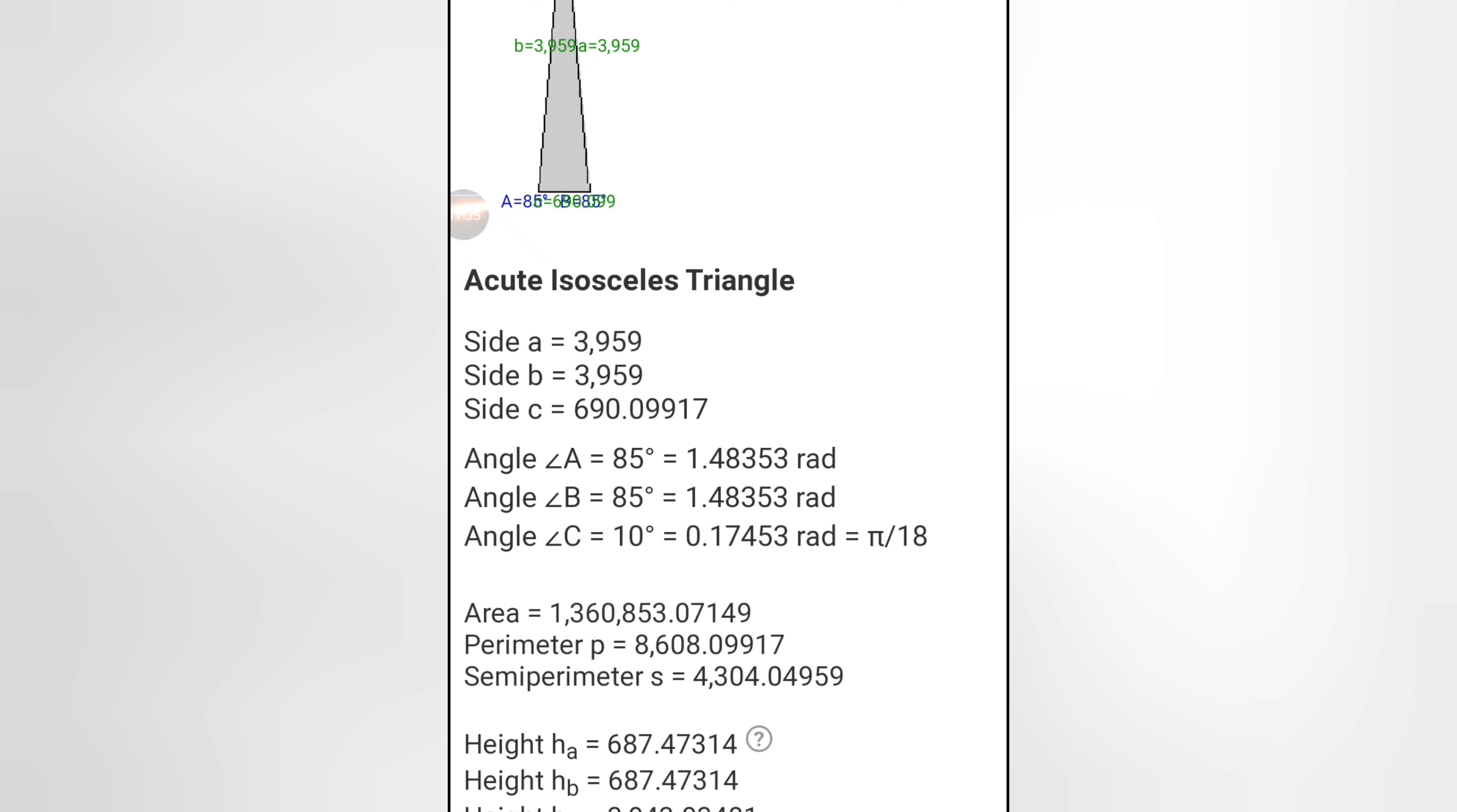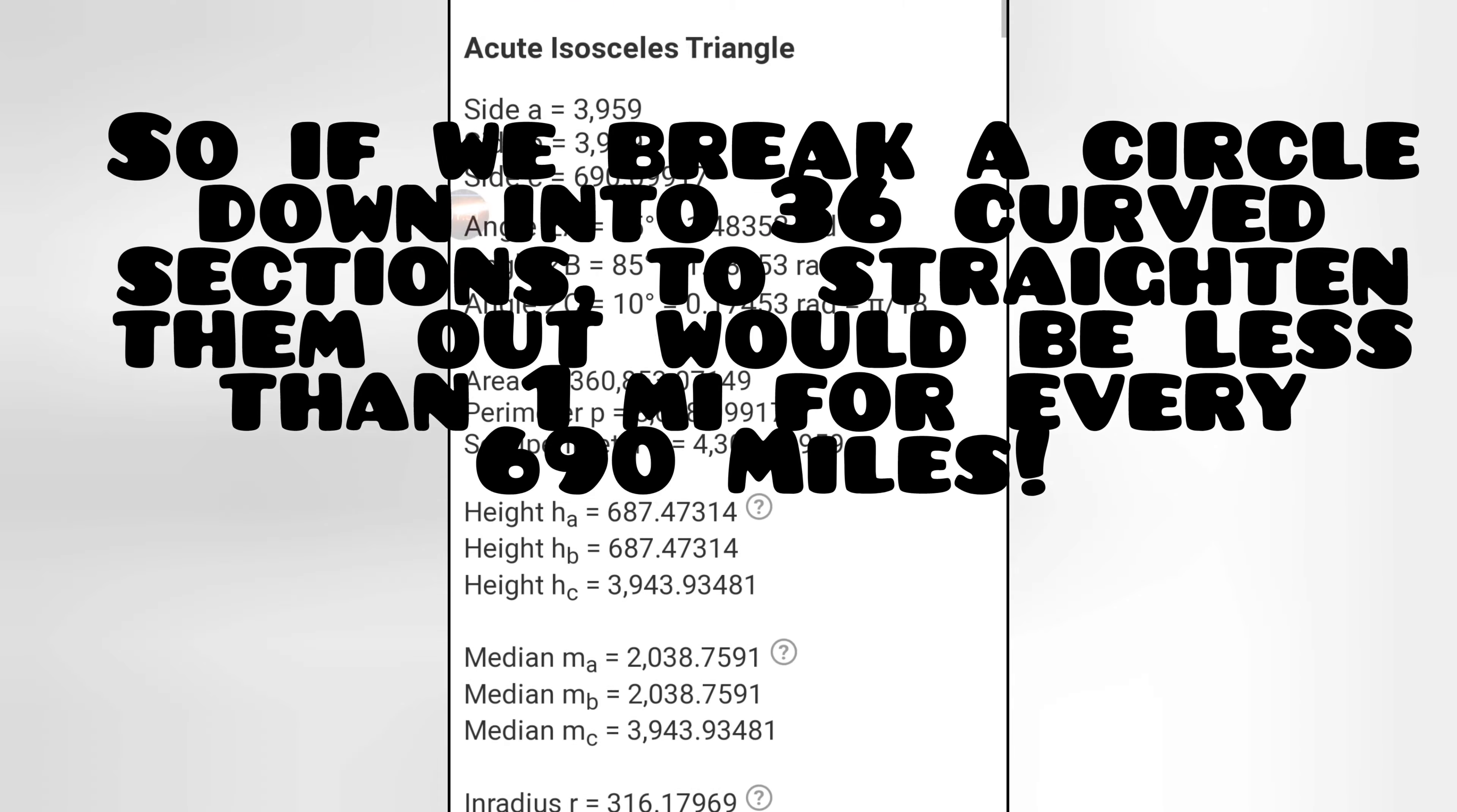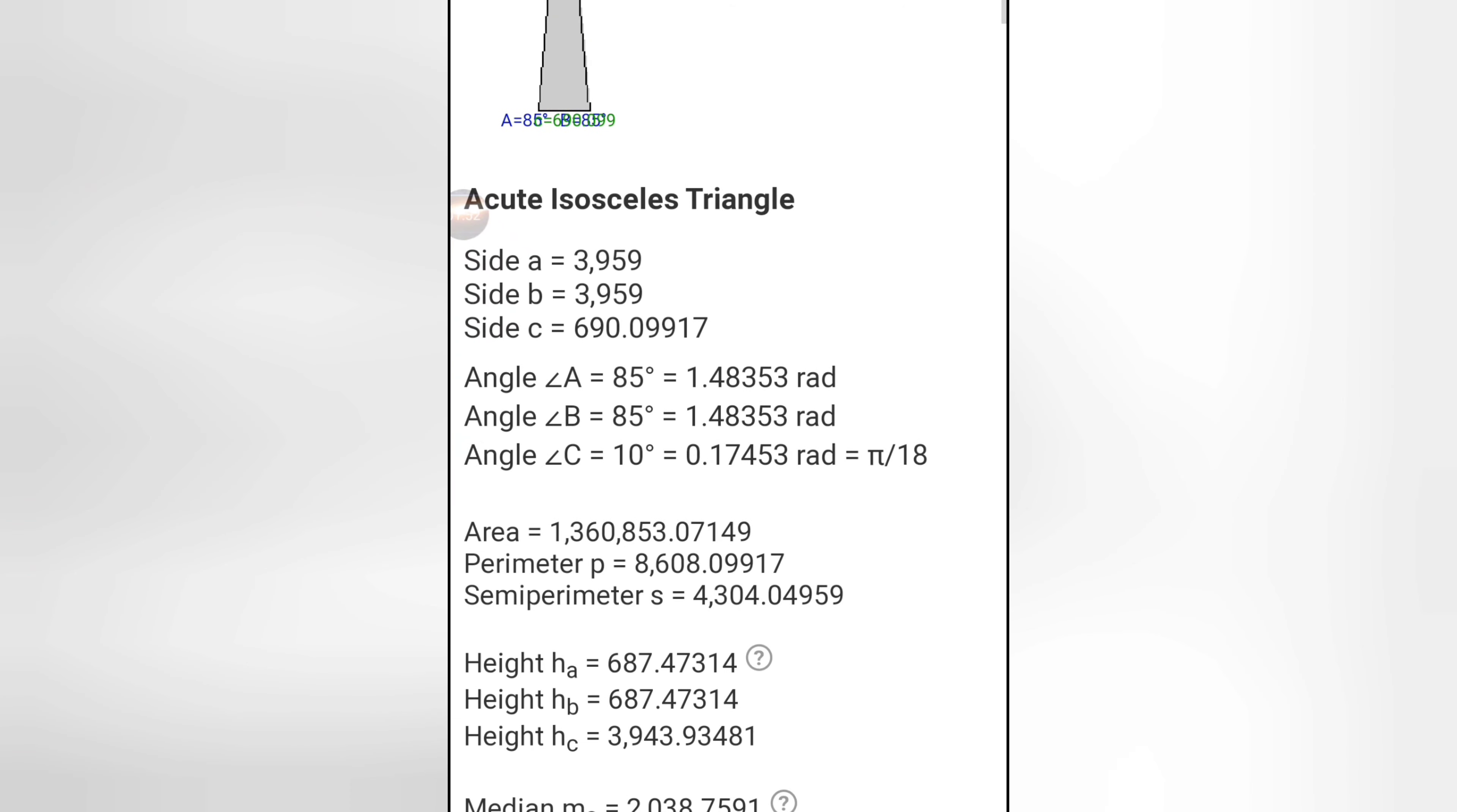So if you had 36 straight lines, each one of them lines would only be 8 tenths of one mile shorter than 36 sides of a circle. I'll never be able to accept that, man. I don't think I'll ever be able to accept that.